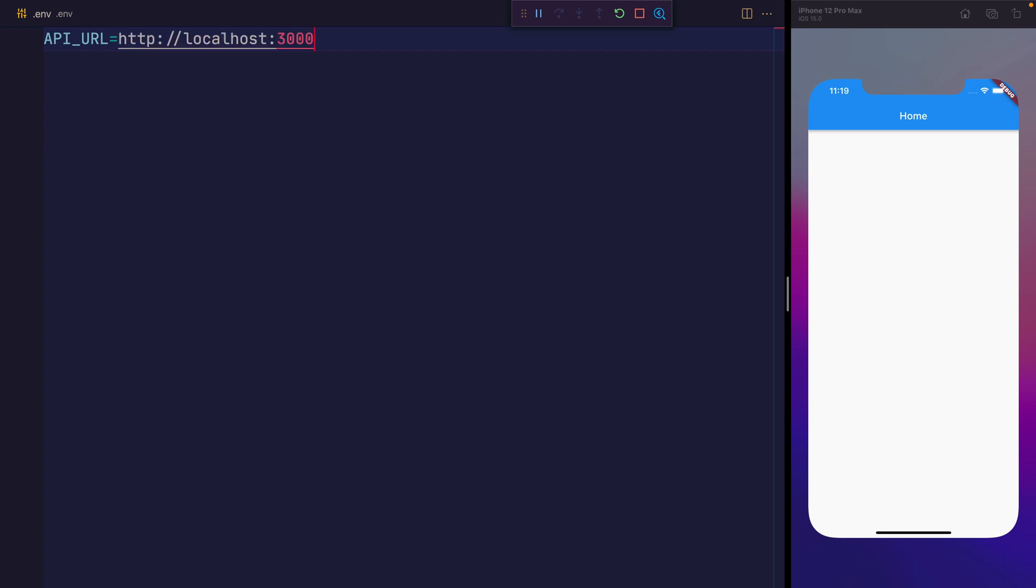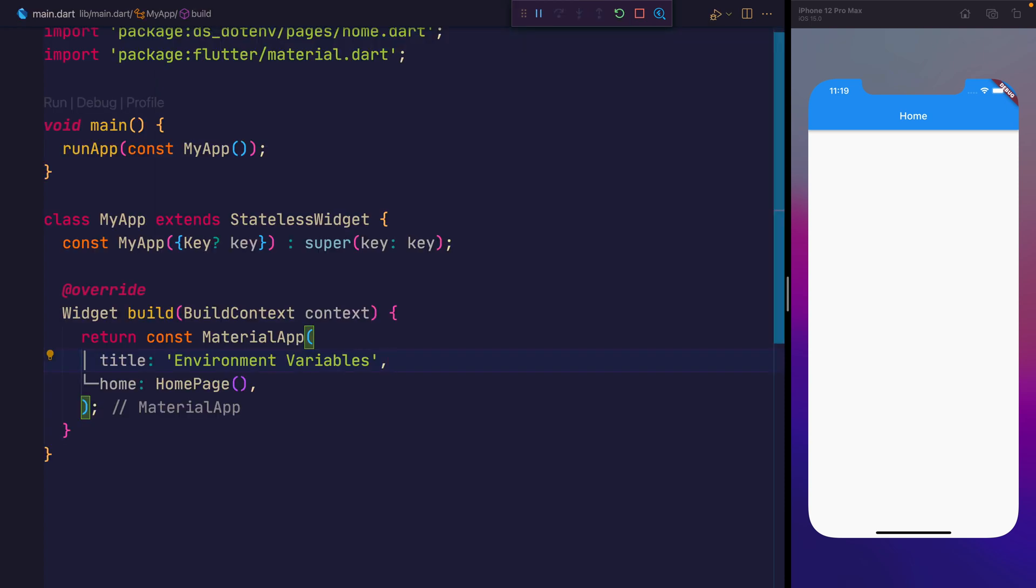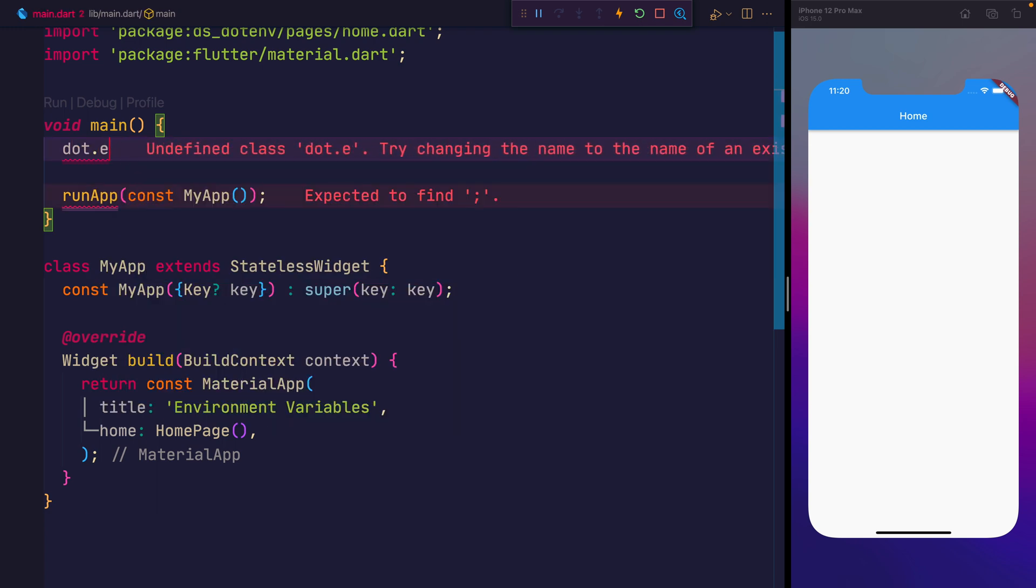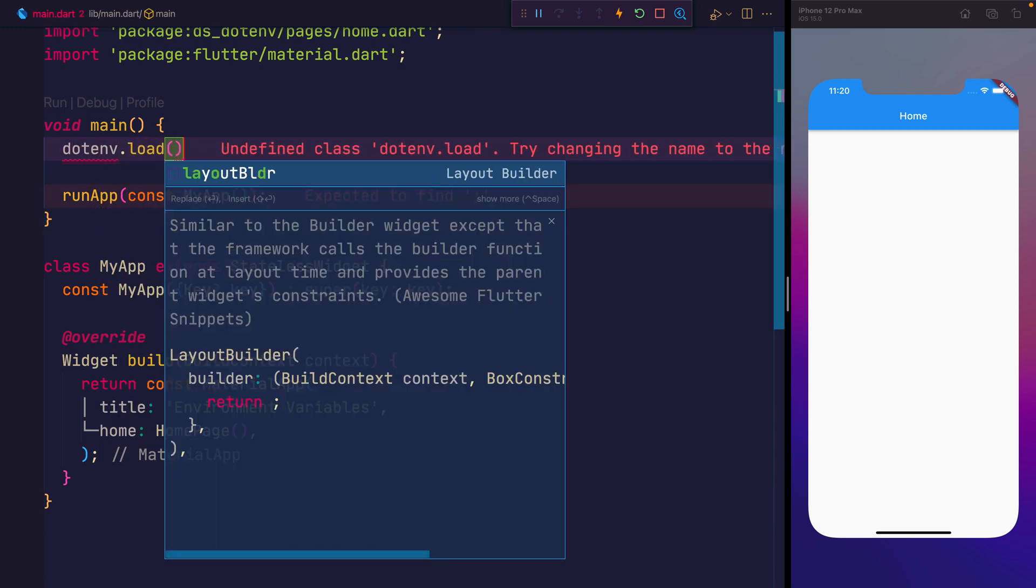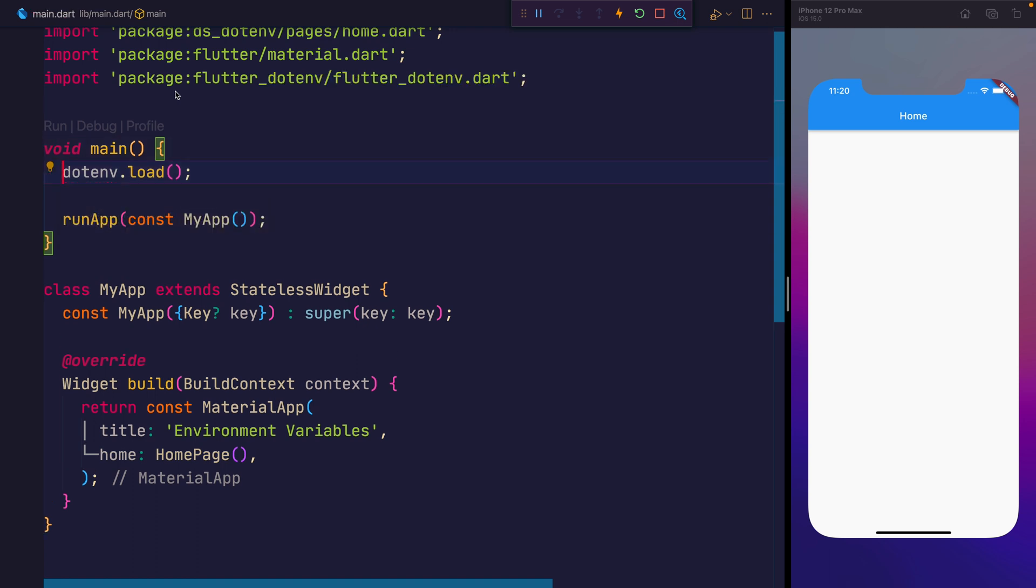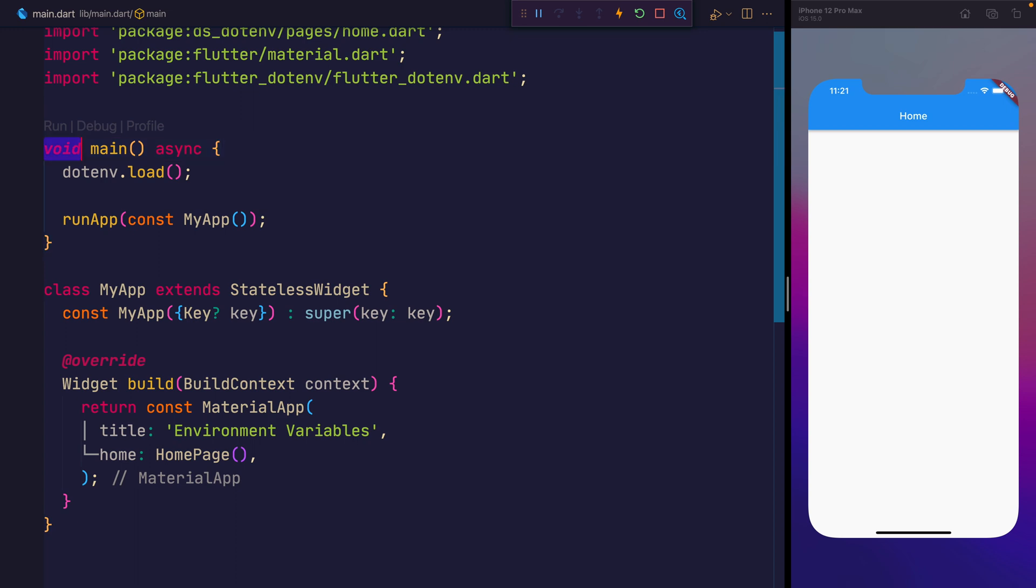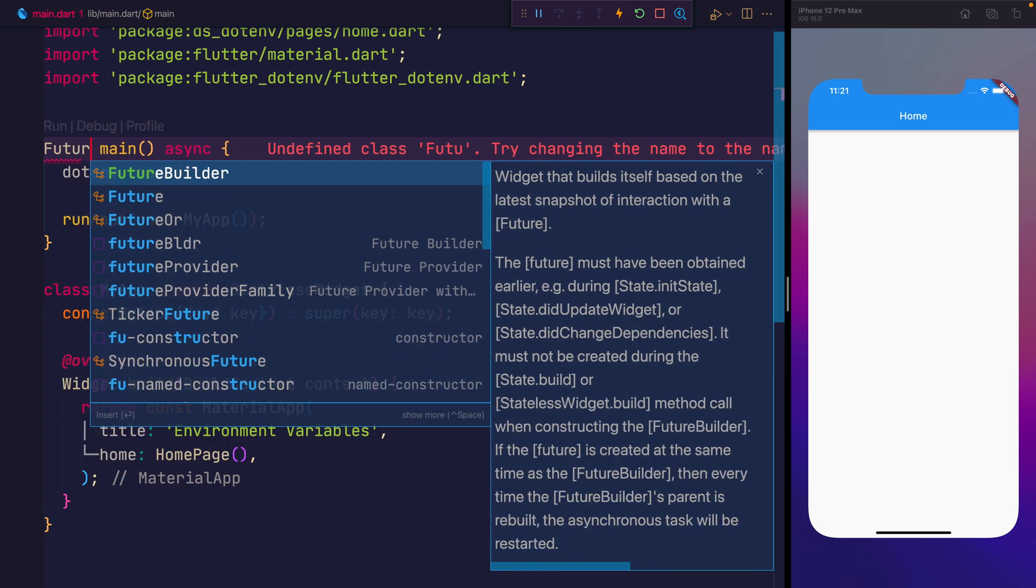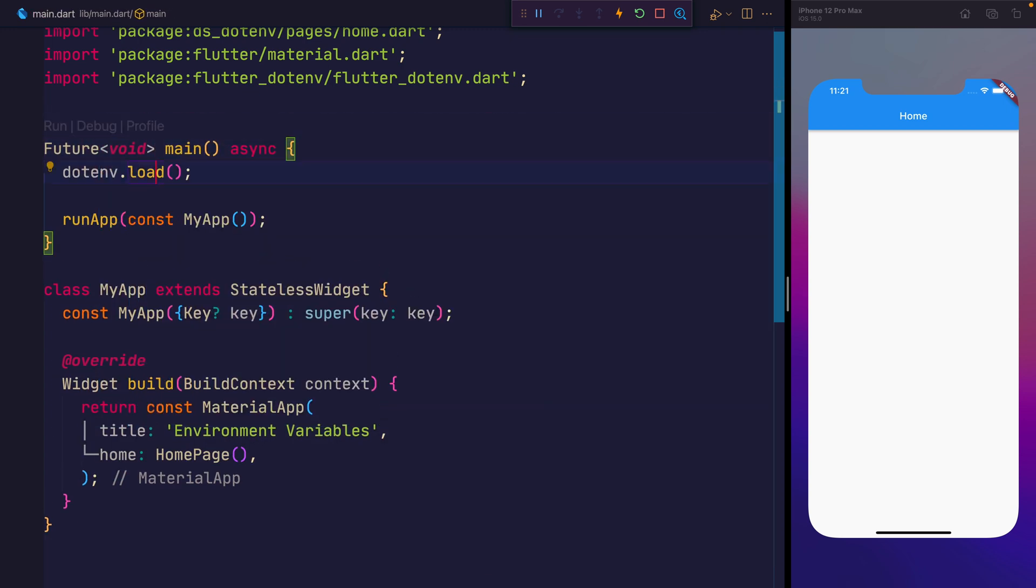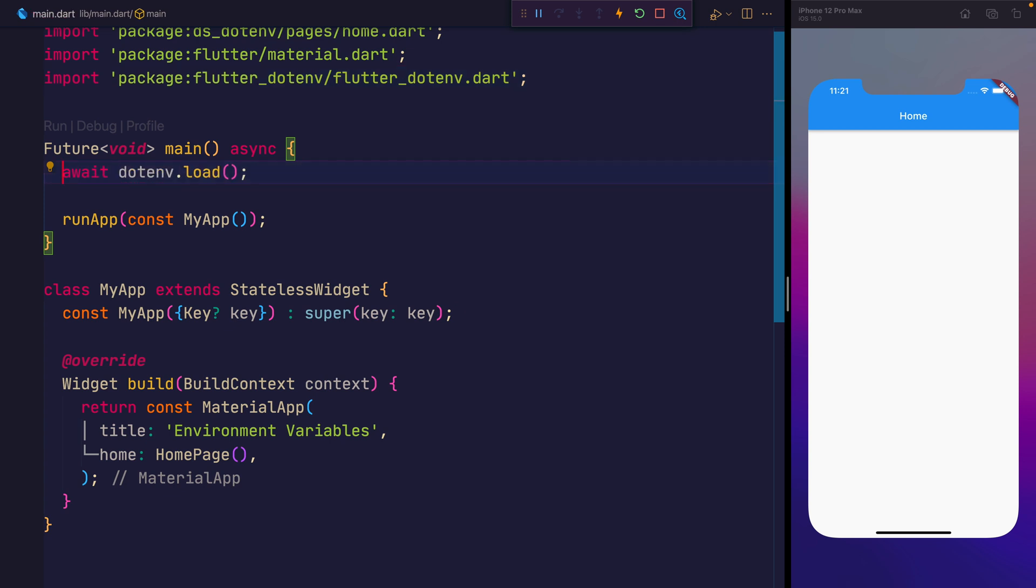With that said, we can go ahead now and restart the application on the emulator, and then navigate to main.dart. Within here, we can say .env.load. We'll need to import that from flutter.env. And as this is a future, we're going to make this async, and we'll say future void instead. And we will await on that .env.load.